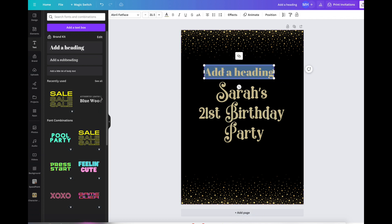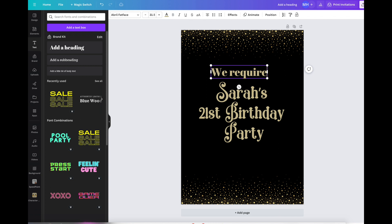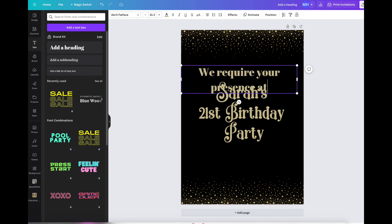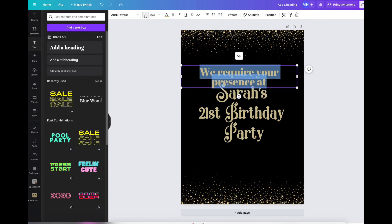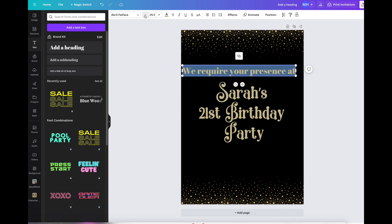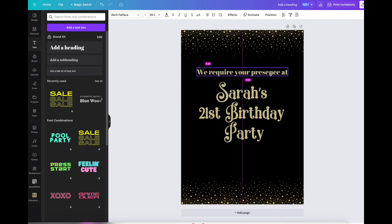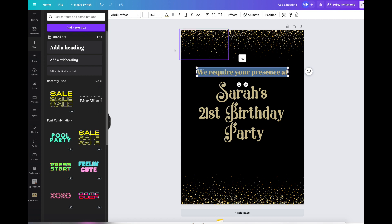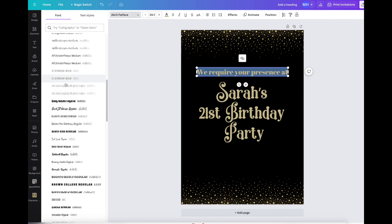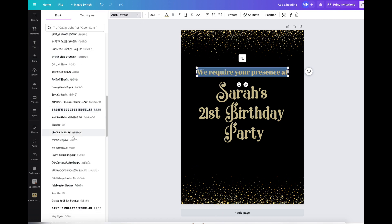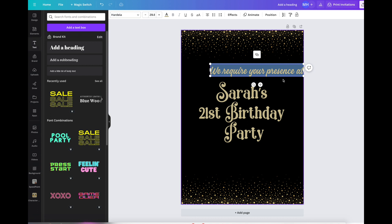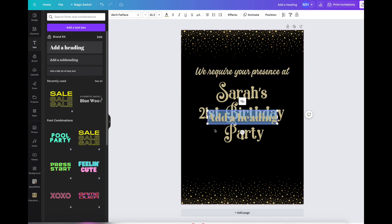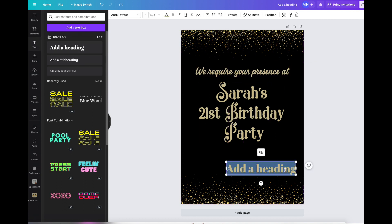Sarah's 21st birthday party. Let's go and add another heading and above we require your presence at. We're going to make it smaller again. We're going to move this together, make it slightly smaller, and change the font to something a little bit more standard. This one's okay, it's pretty standard.